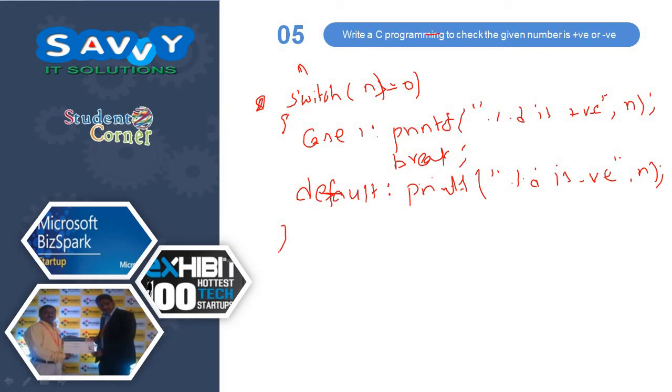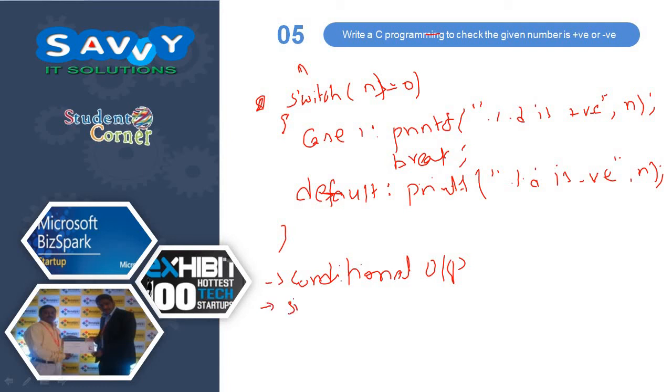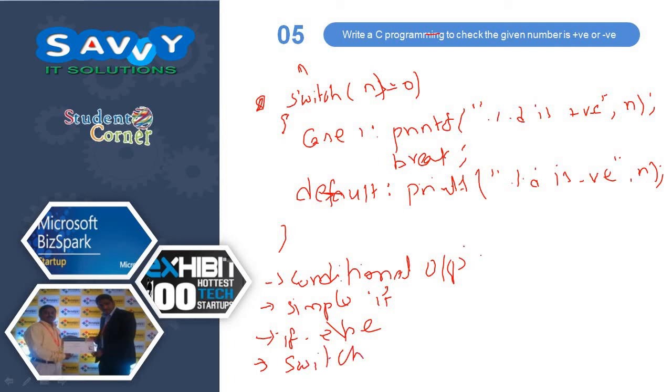Same 5 programs you learn in conditional operator, and the next is in simple if, the same time if else, now you are learning in switch case. We explained these 5 programs in 4 different syntaxes.